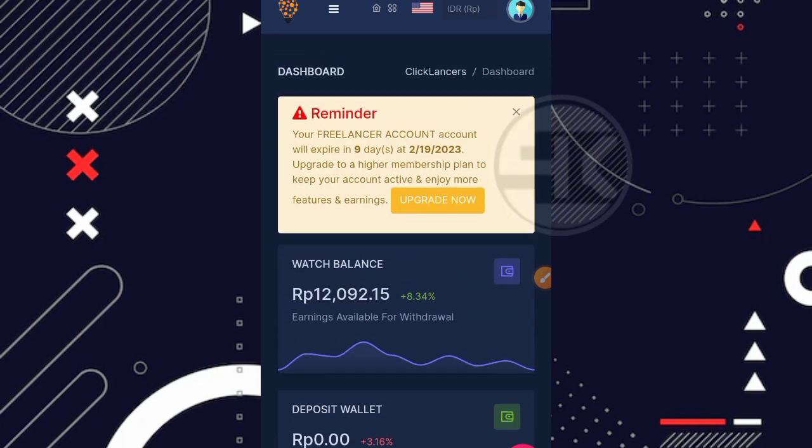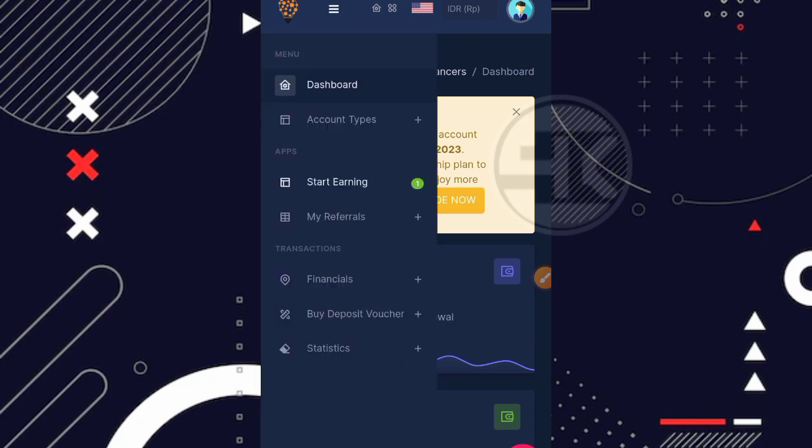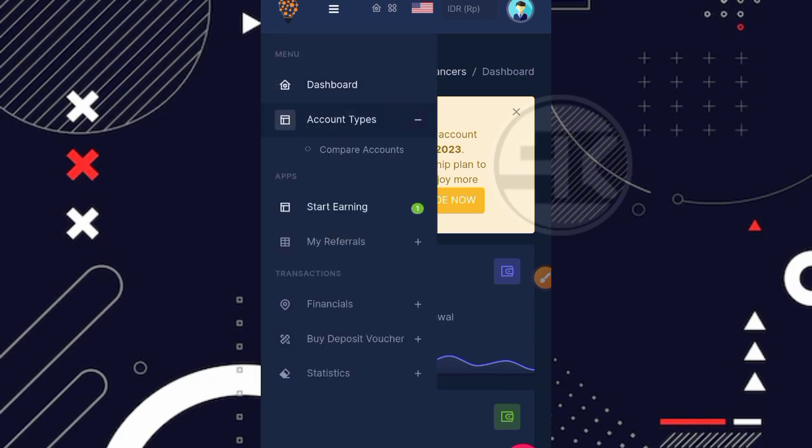Nah langsung aja disini kita ke inti pembahasannya. Jadi gimana bang cara untuk menghasilkan rupiahnya secara gratis. Oke kita bisa masuk dulu ke bagian menunya, garis 3 di pojok kanan atas. Sebelumnya kita akan coba masuk dulu ke bagian akun tipe.